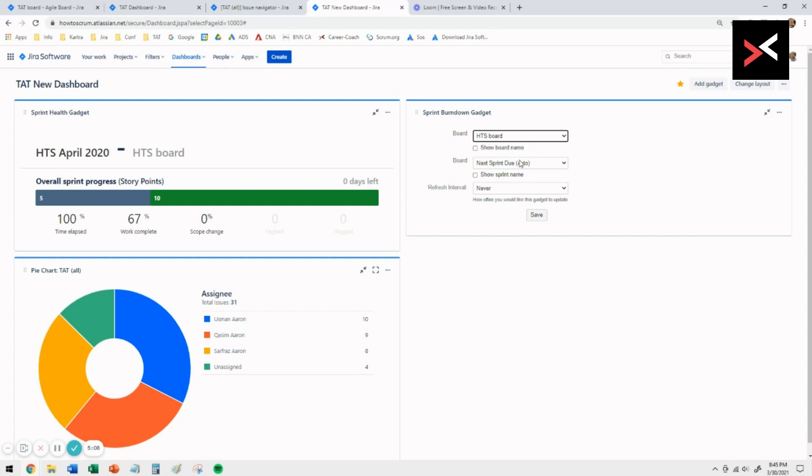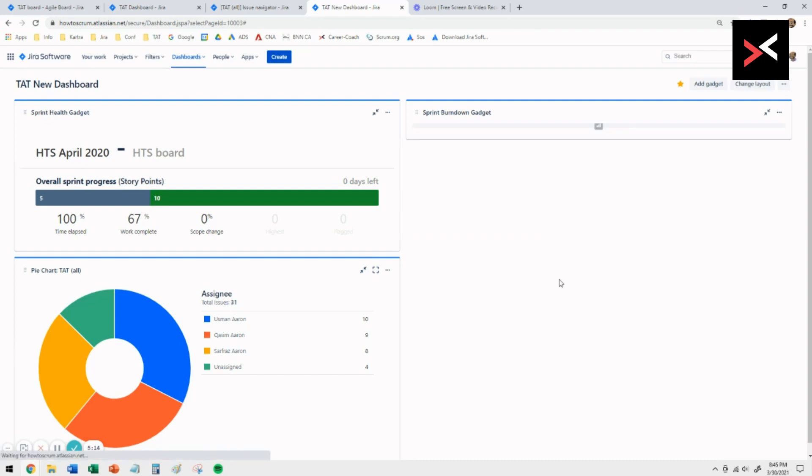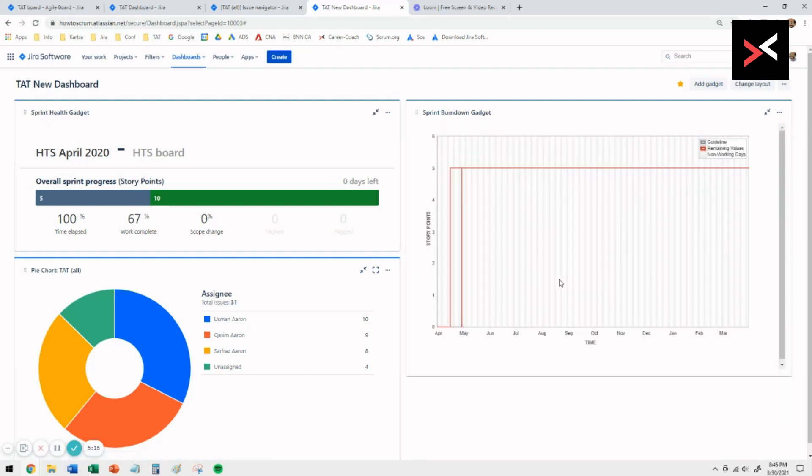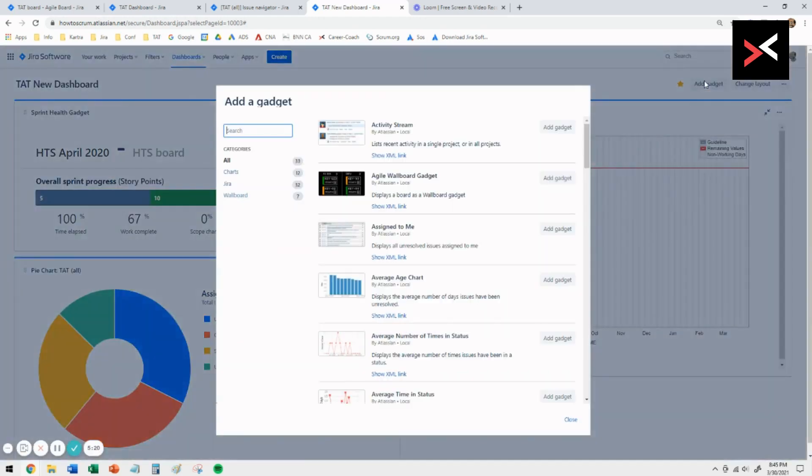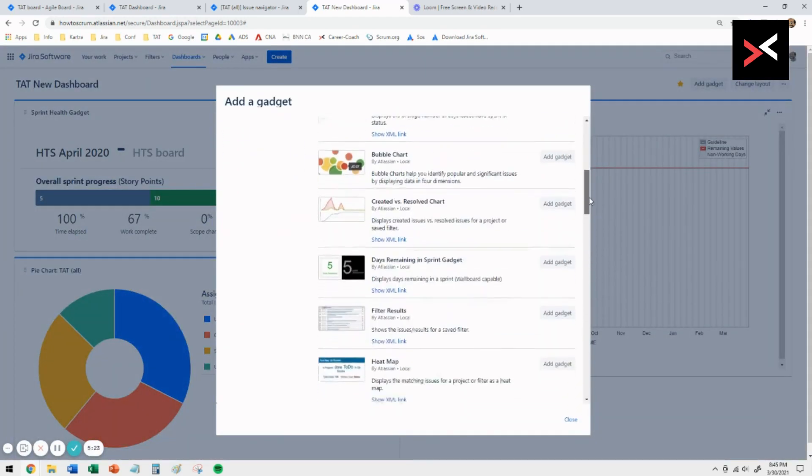It's always going to show you the burndown chart for that sprint. If you say save, it gives you the burndown chart. You can see for the active sprint how the team is doing in terms of their progress based on the burndown chart.